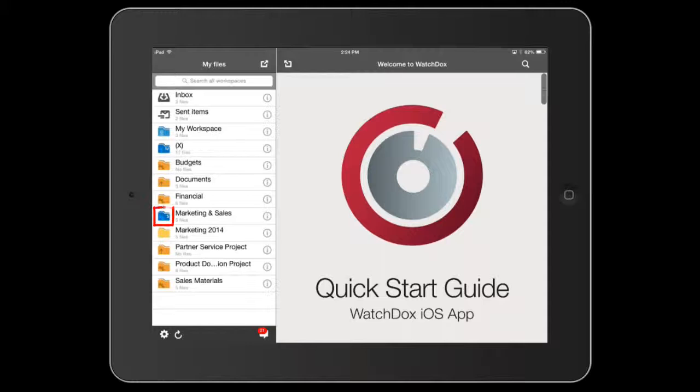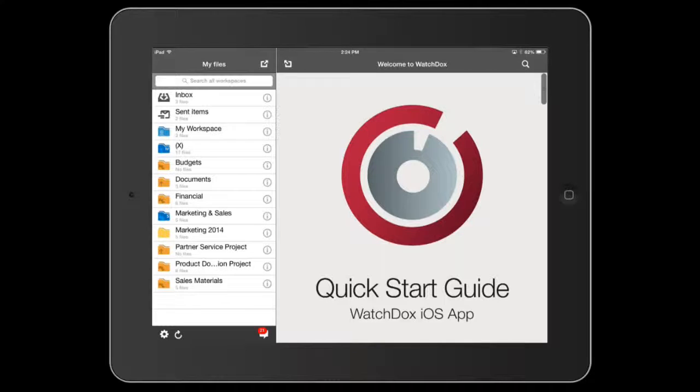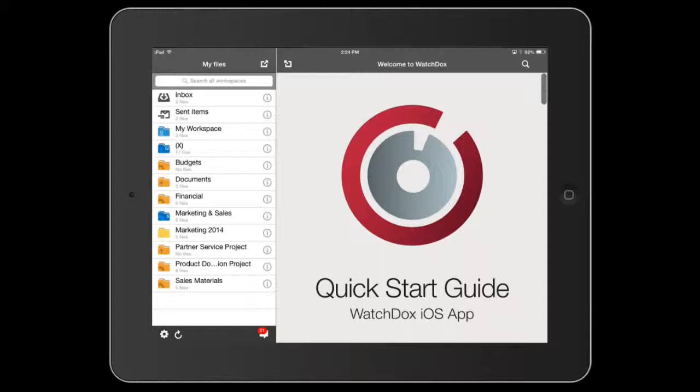This blue workspace with an S is a SharePoint workspace for organizations with SharePoint integrations. This enables the user to access files from SharePoint libraries on mobile devices and securely share them with external collaborators.